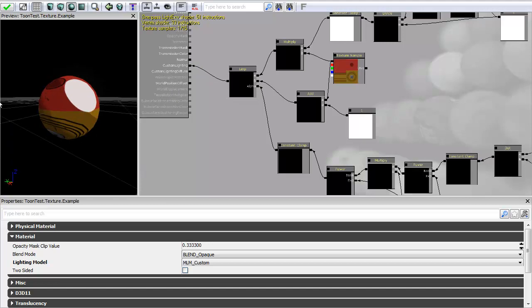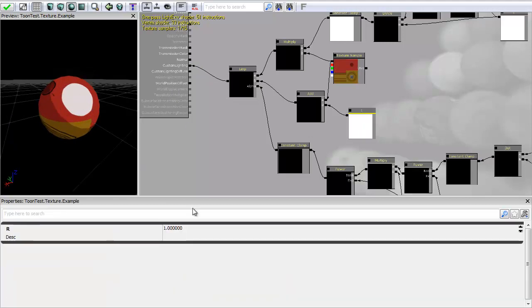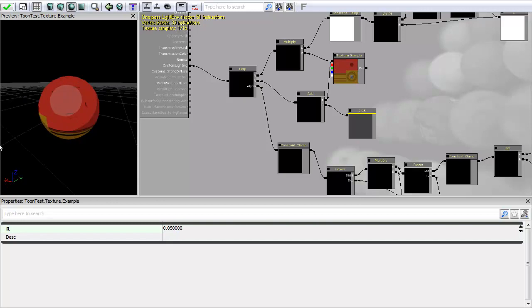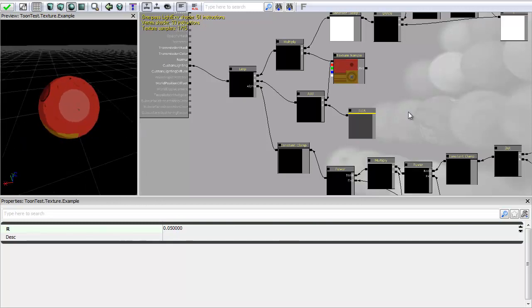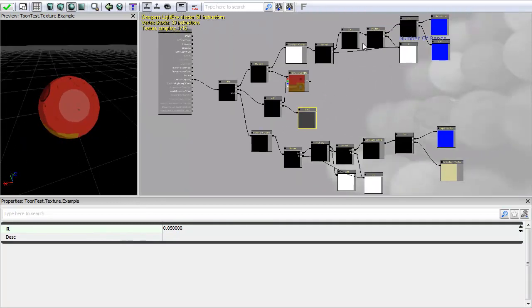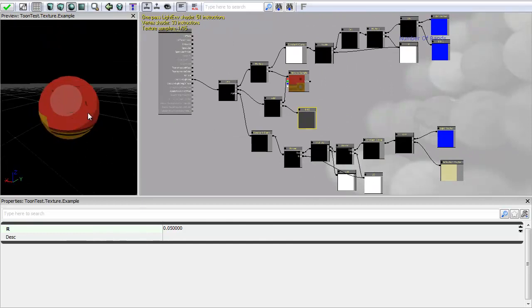So you can see now that I've created a really strong specular output. And we can actually control that now with this input. By just knocking down the value until we get something that we're happy with. So I want quite a faint value. So I'm going to just leave this at 0.05. And I think that gives me quite a nice output. So that's the basic breakdown of the actual cell shader.